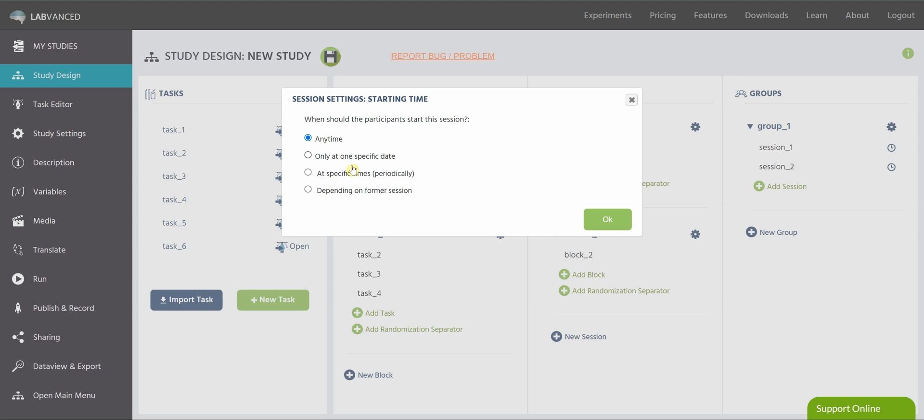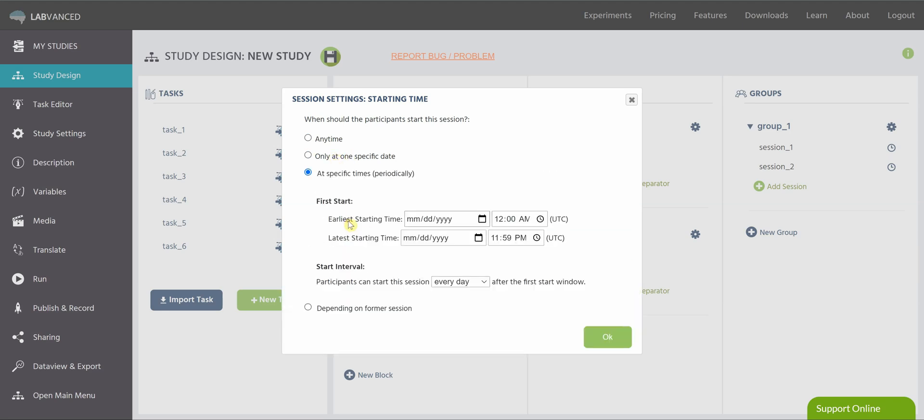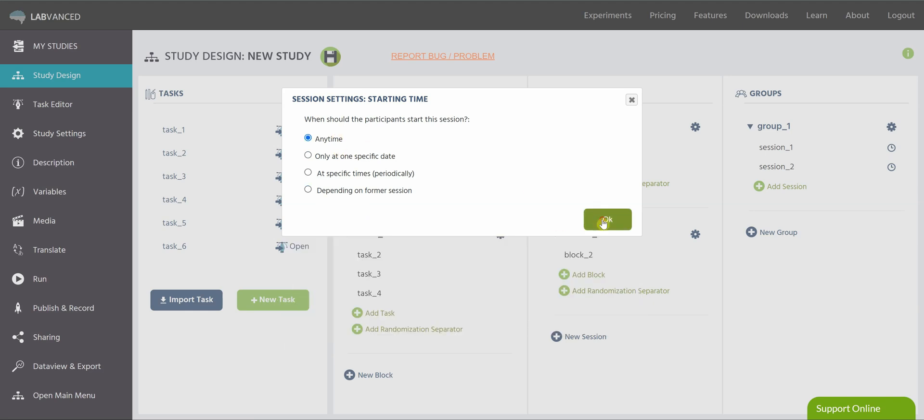So you can go through all of these options. You can pick the day and the time. You can click specific times here, and then you can change the interval of when they can start the next session. Or you can say, depending on the former session, you have to wait so many days, hours, minutes before starting the next one.